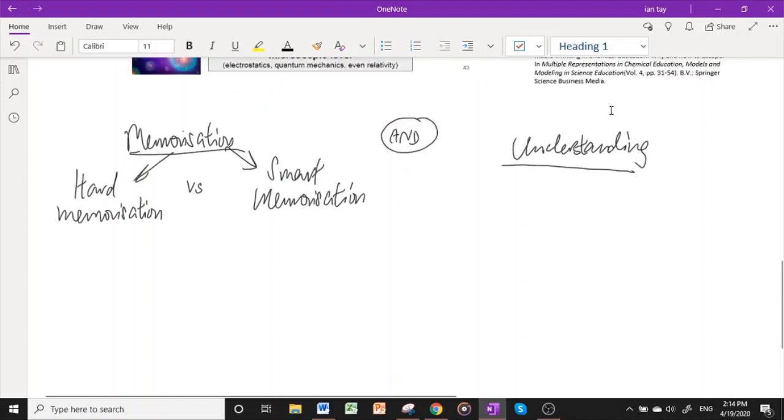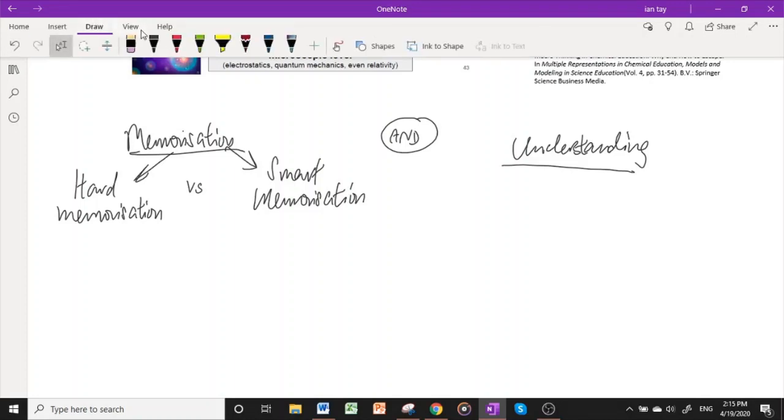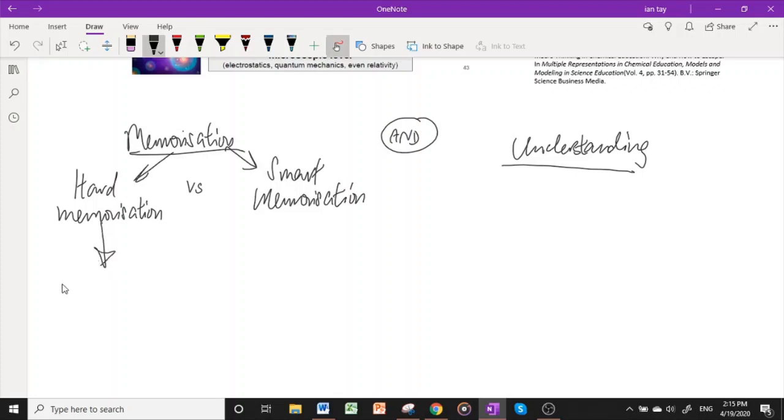The H2 chemistry syllabus combines both memorization and understanding. I wouldn't say that if you understand you don't have to memorize. No, to score well, to score better than a B, you definitely need to memorize. There are two types of memorization in my opinion: one is hard memorization and one is smart memorization. An example of hard memorization would be to memorize everything in the lecture notes.